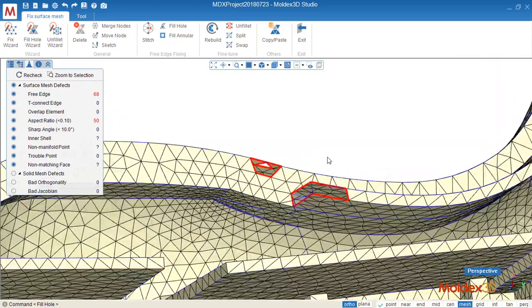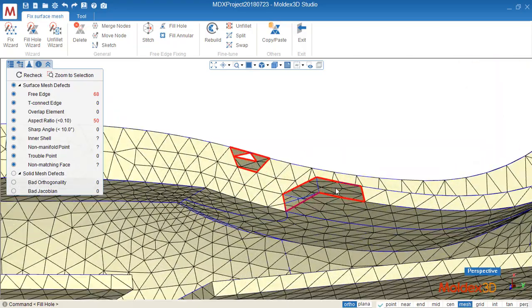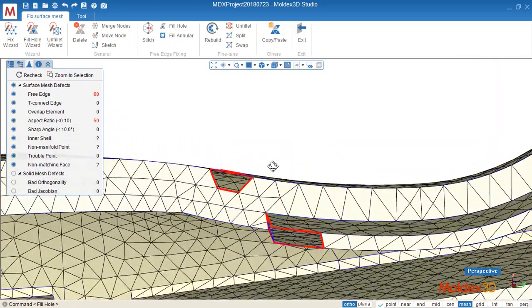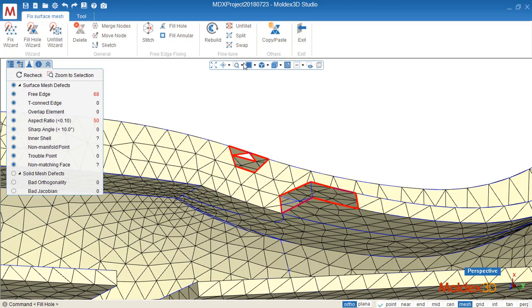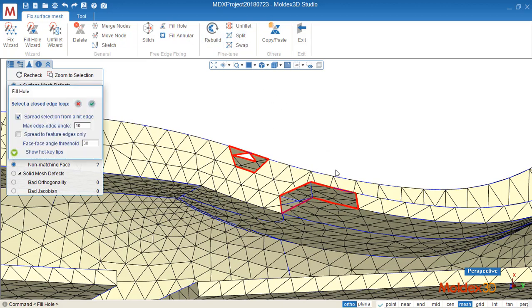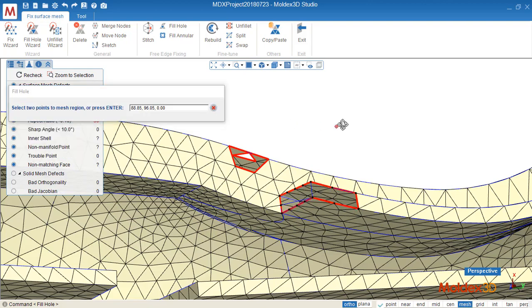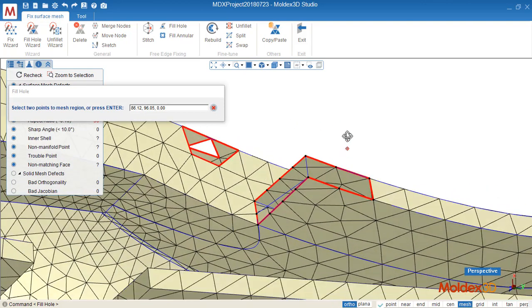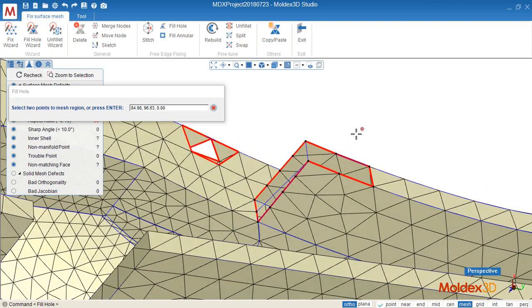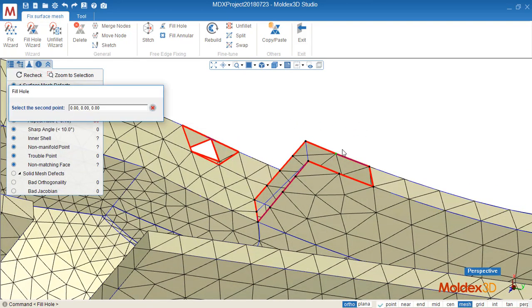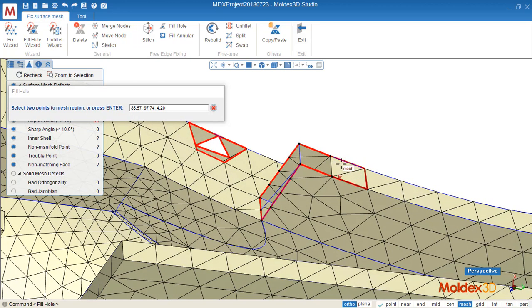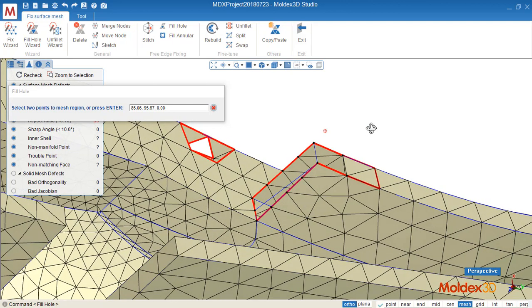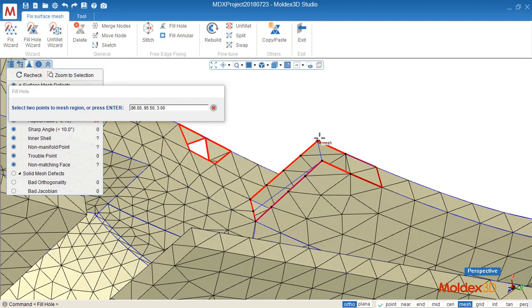And the other way to use it, we can also fill hole for this kind of feature. Fill hole, select this close boundary, confirm. And then we can give the reference points like this one, points 1 and point 2. Then the mesh element will be generated based on the nodes I just selected, so I can easily create the surface mesh along the feature line.